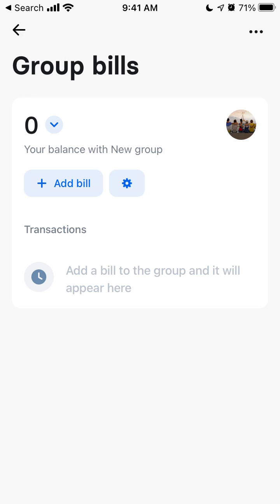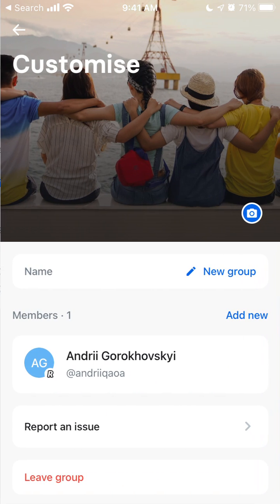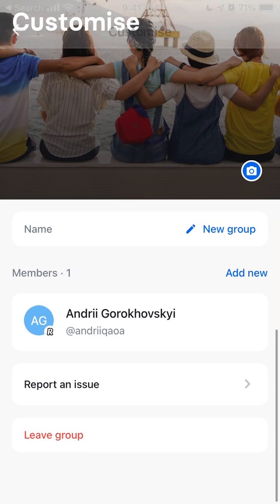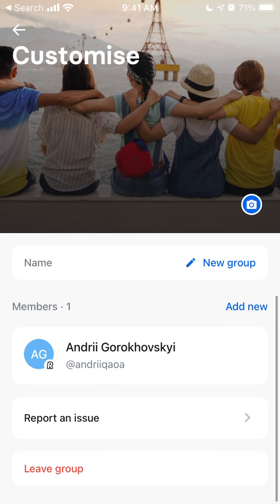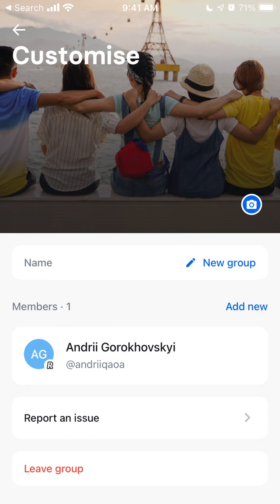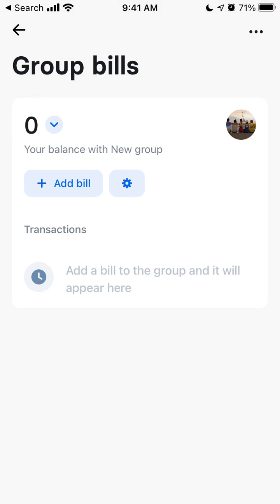This is the new group and then you can leave the group, rename it, and of course add bills.